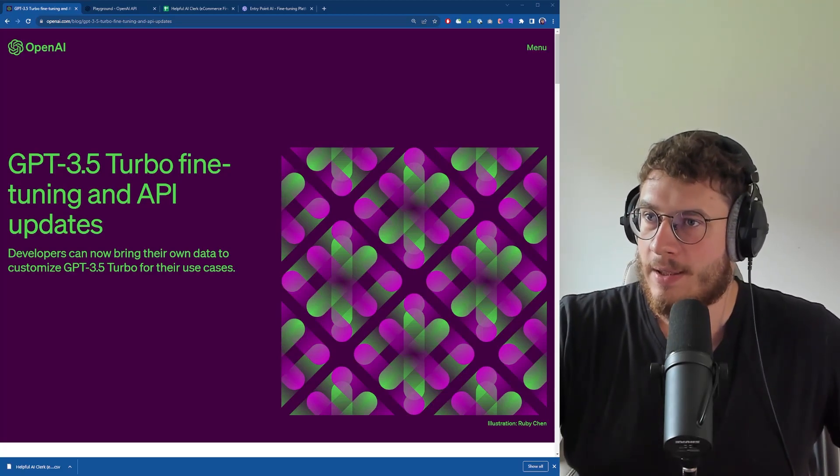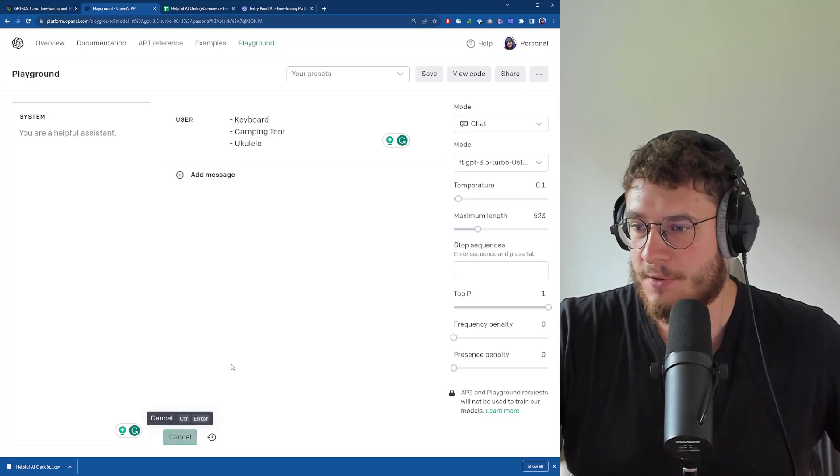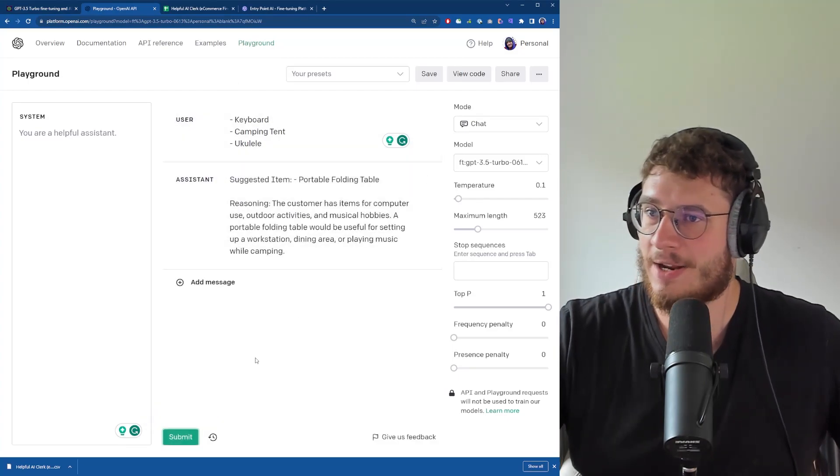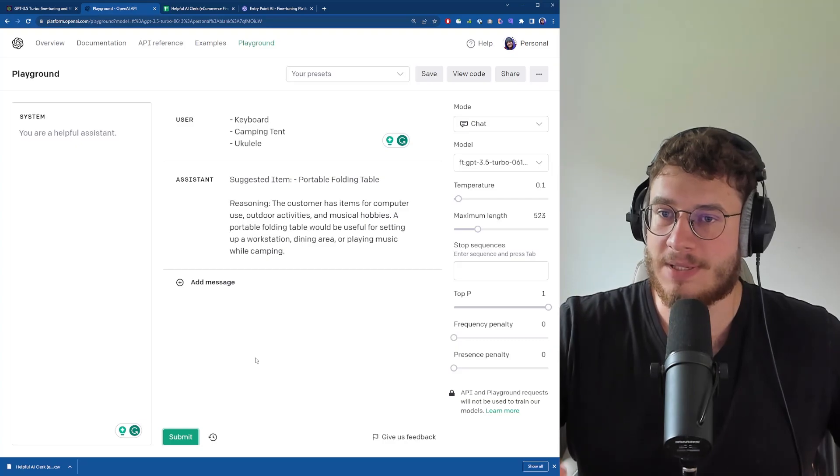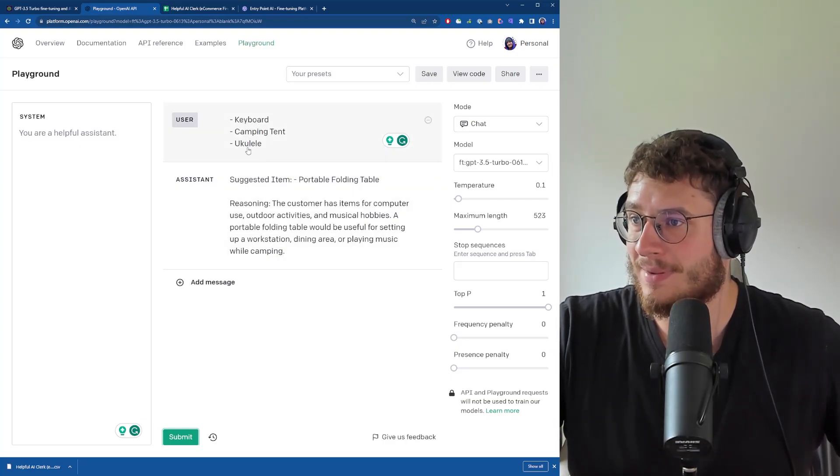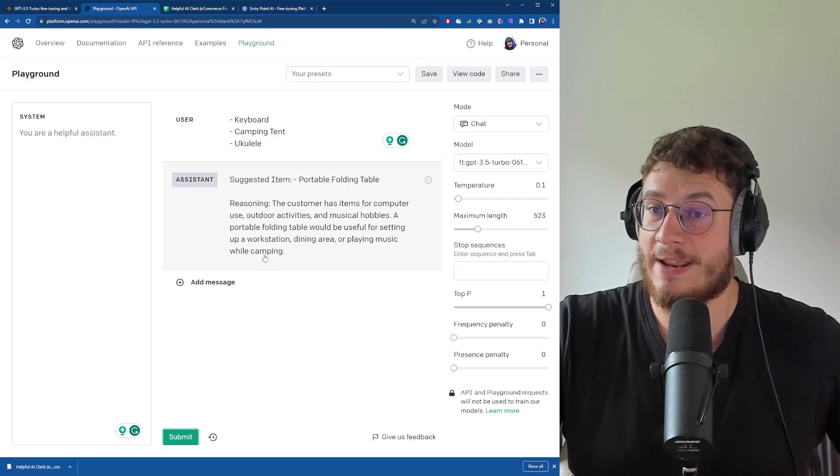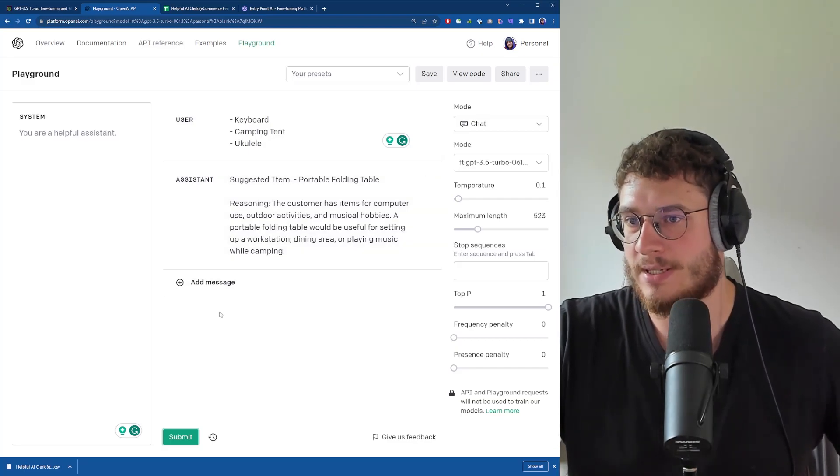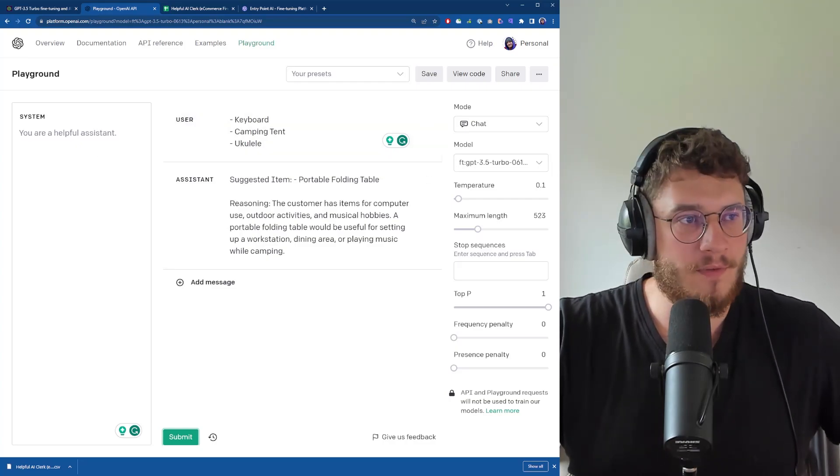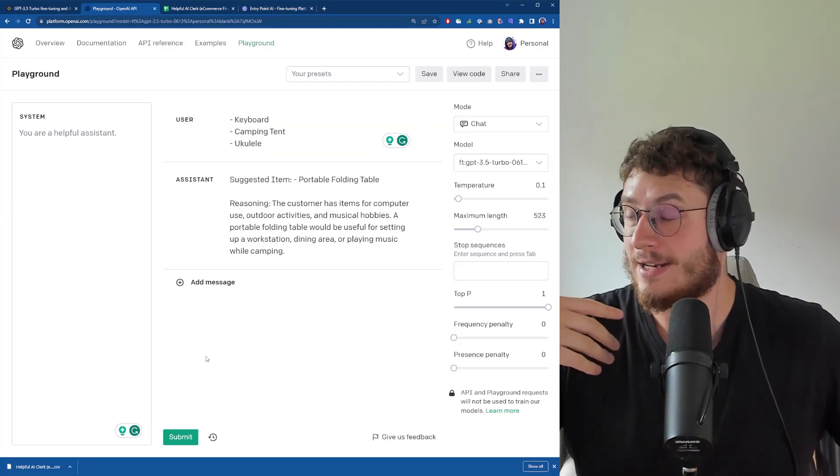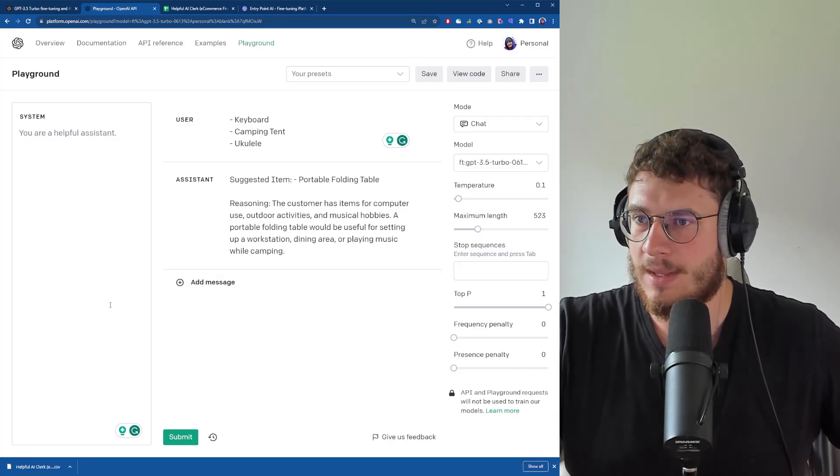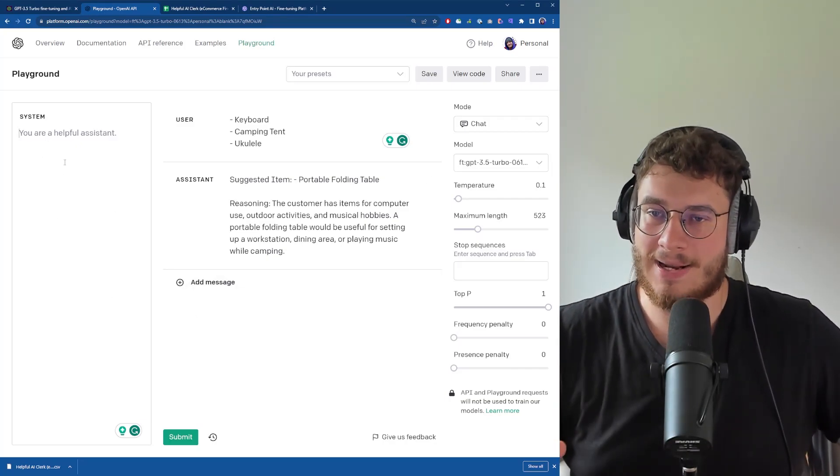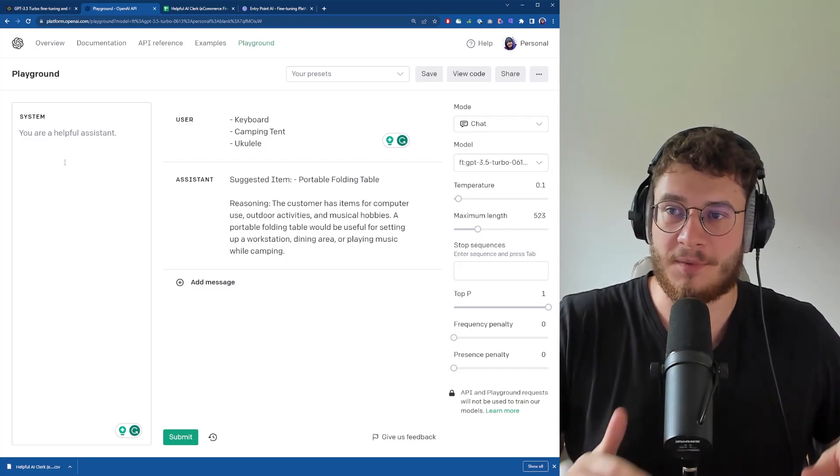As a demonstration, this is the model I was fine-tuning today. I give the AI model three items that my e-commerce customer put in the cart - keyboard, camping, ukulele - and the model suggests a fourth item for them to add as well as the reasoning. With 3.5 we now have this system prompt because we're fine-tuning a chat-based model, and the system prompt allows us to steer the fine-tuned model in a certain way.